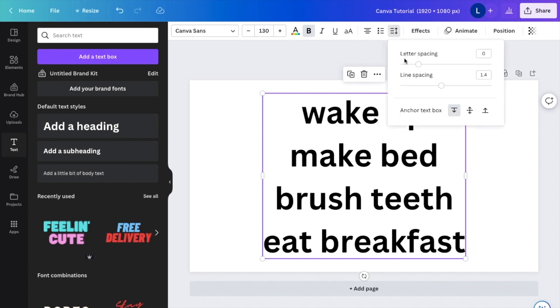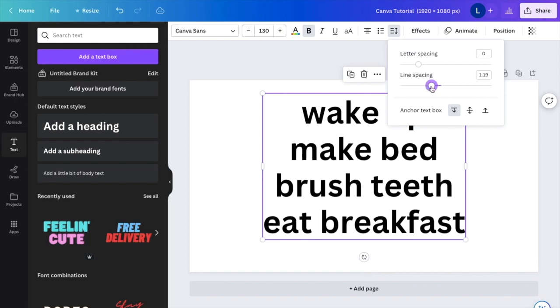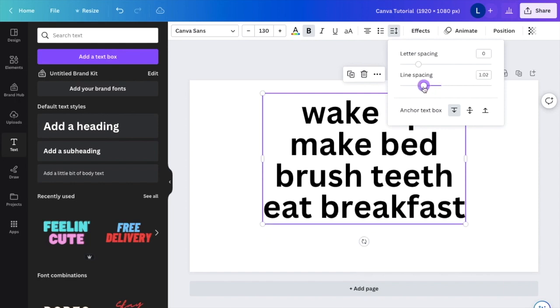Now you're given two options where it says letter spacing and line spacing. Line spacing is currently set at 1.4, but if you want to make the line spacing less, drag this bar right here to the left.